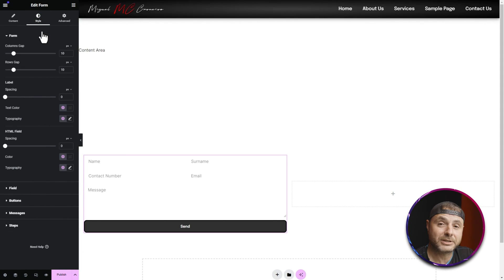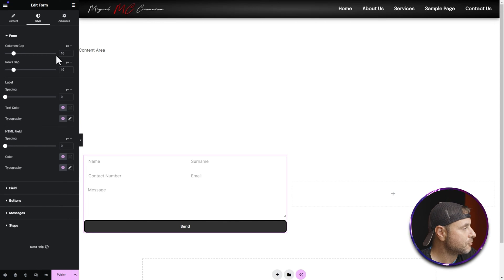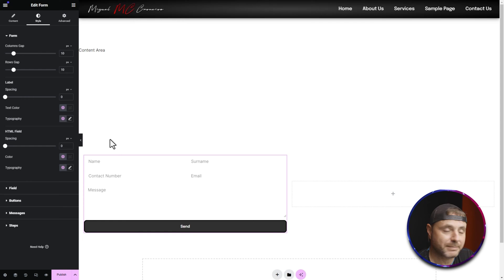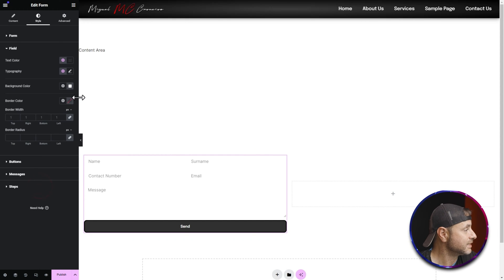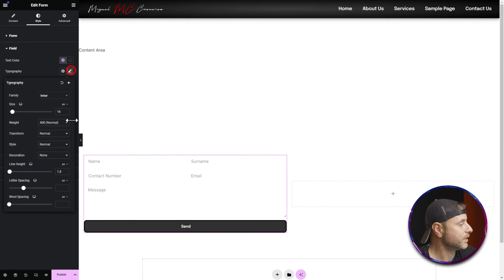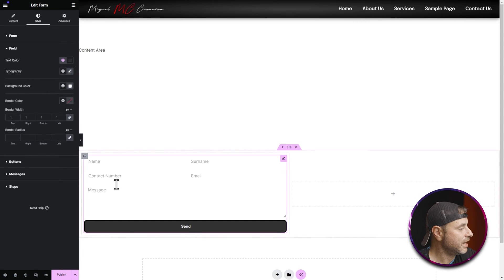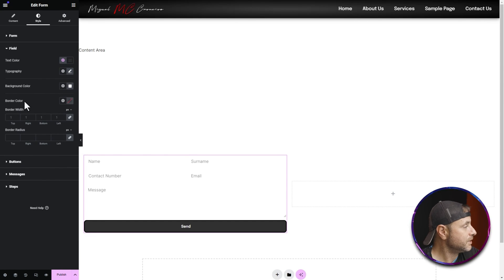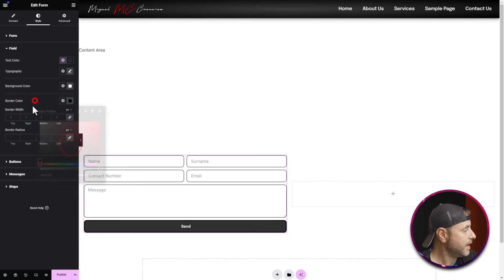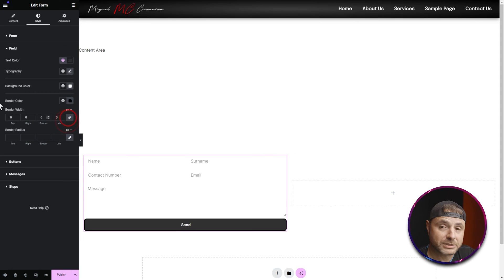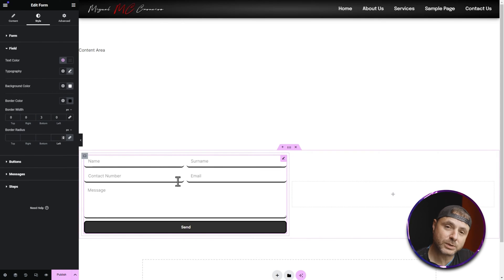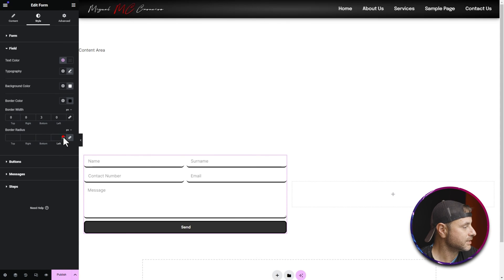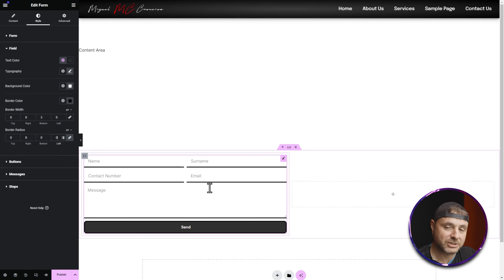Now it's time to stylize the form. Go to Style to change the design elements. I'll leave row and column gaps as-is for now. Under Fields, I'll change the border to black and unlink the border width variables to only apply a 3-pixel border on the bottom, giving it a custom underline style. Under Border Radius, I'll set this to zero so the lines are straight rather than rounded.